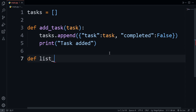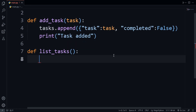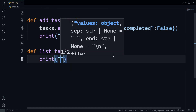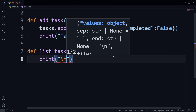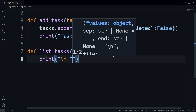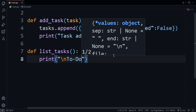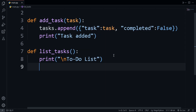We need a function to list all the tasks, so I'll name it list_tasks. It doesn't need any parameters. Whenever this function is called, we'll also print 'To Do List' on a new line. Then I'll loop through the tasks array using enumerate.